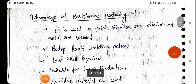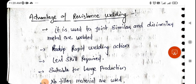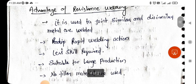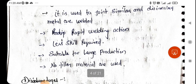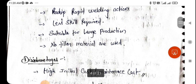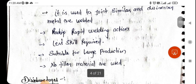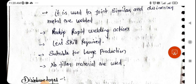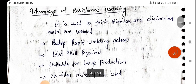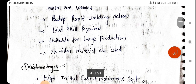The advantages of resistance welding are: it can be used to join similar or dissimilar materials, rapid welding action takes place, less skill is required, it is suitable for large production in industrial, manufacturing, and automation fields. Also, no filling material is used in this kind of welding.